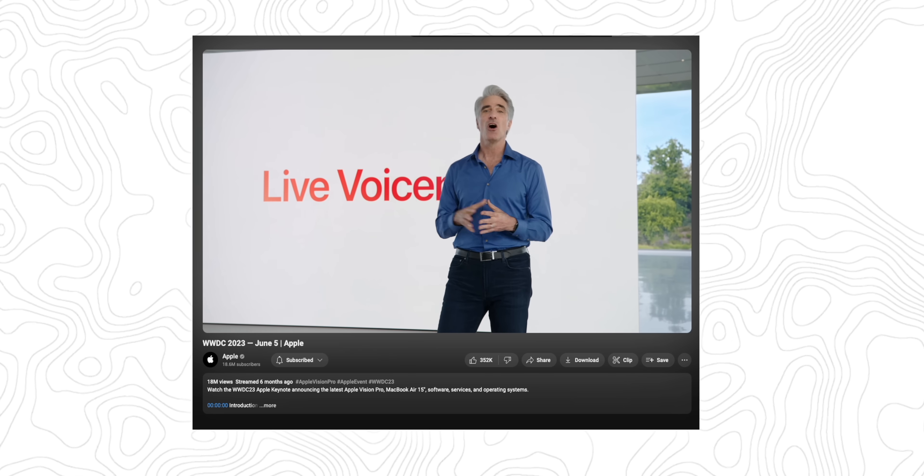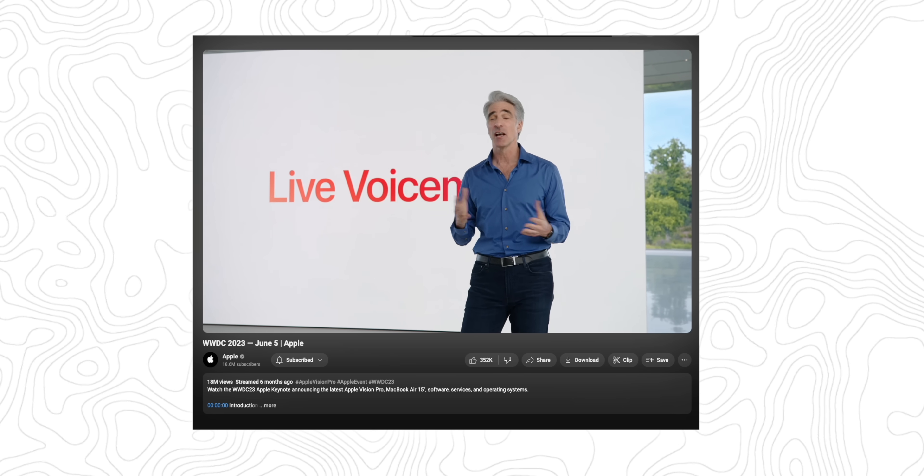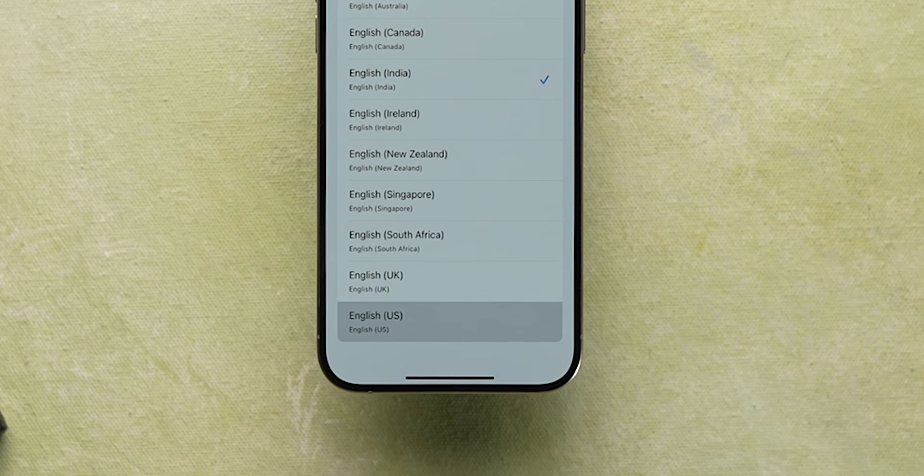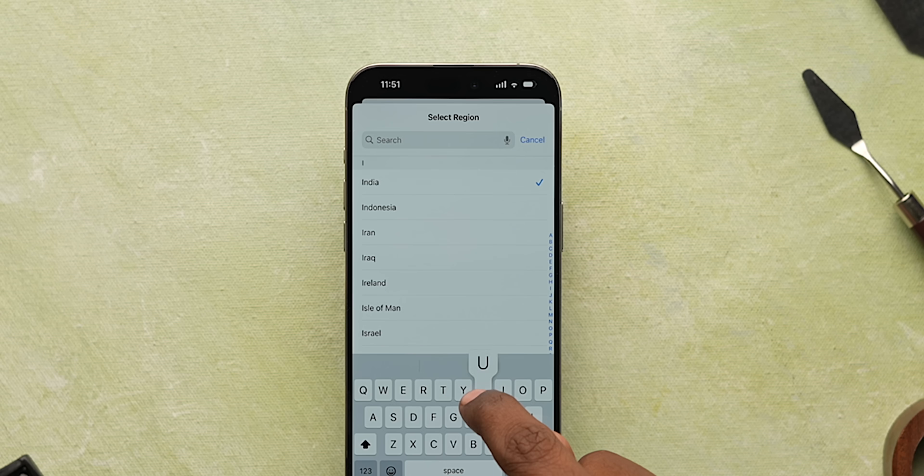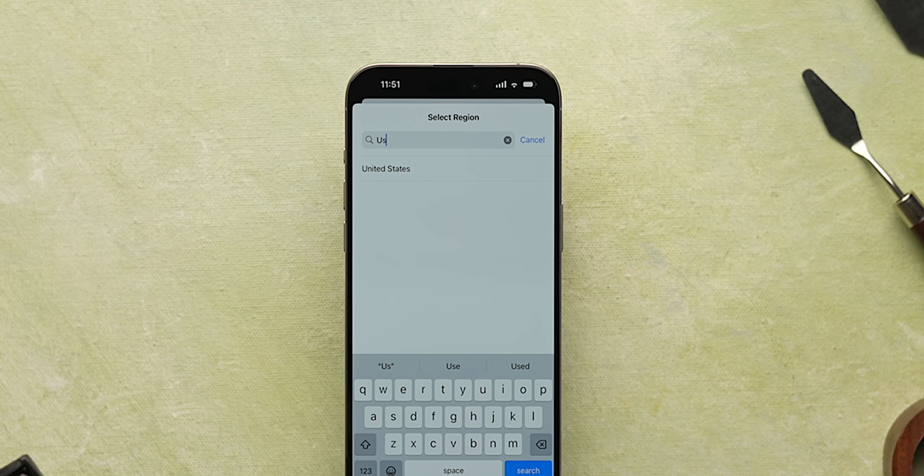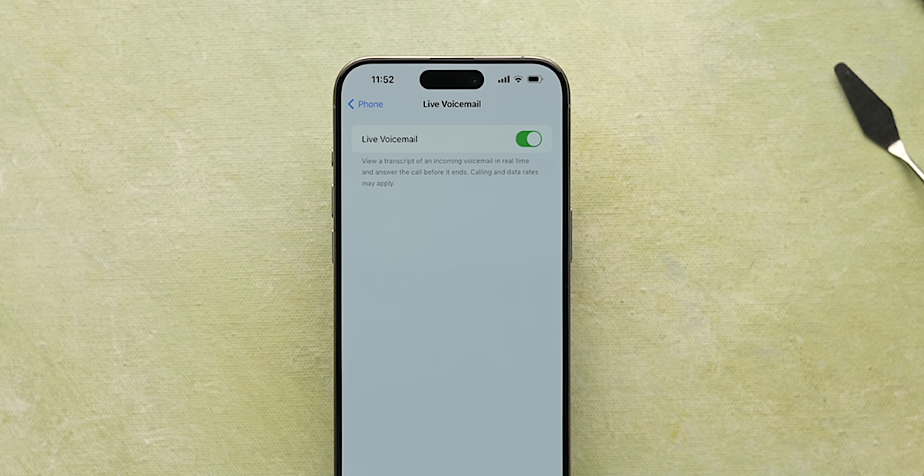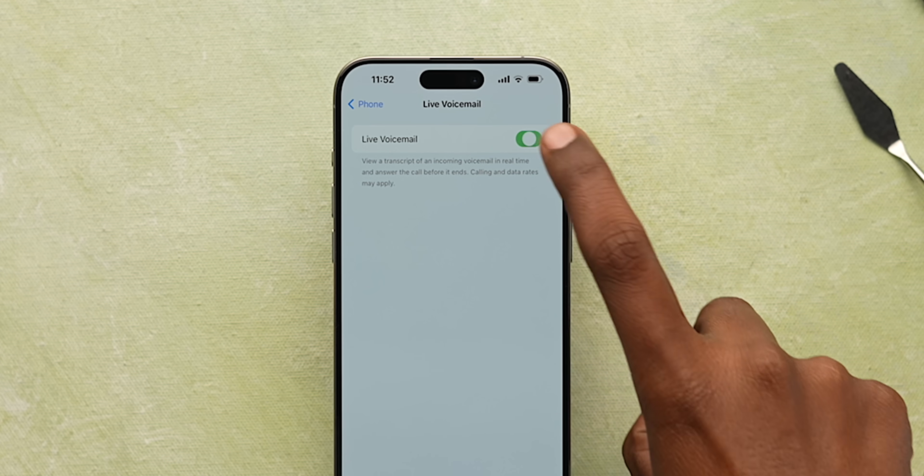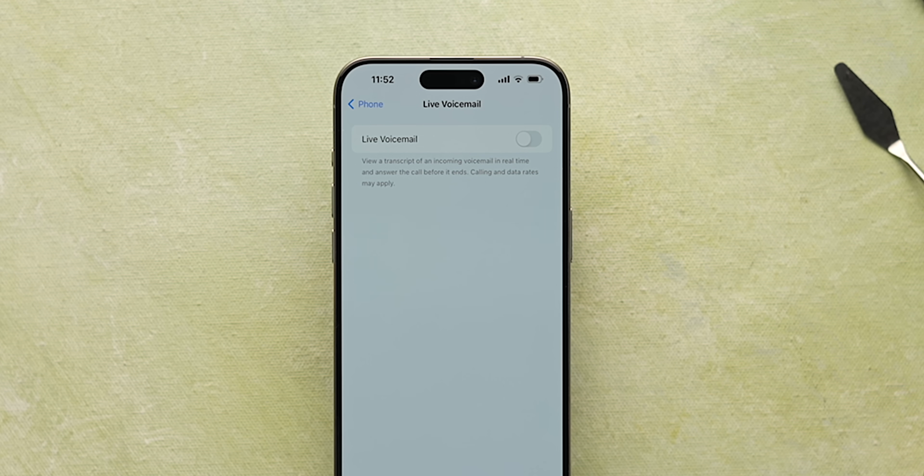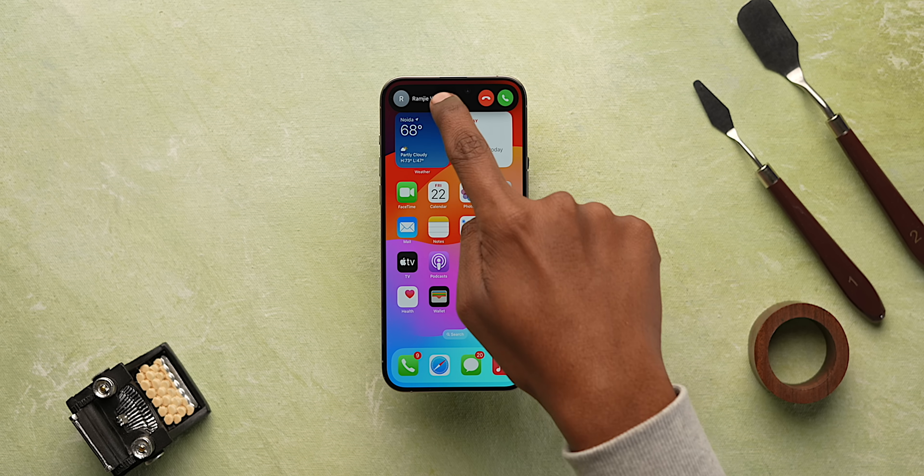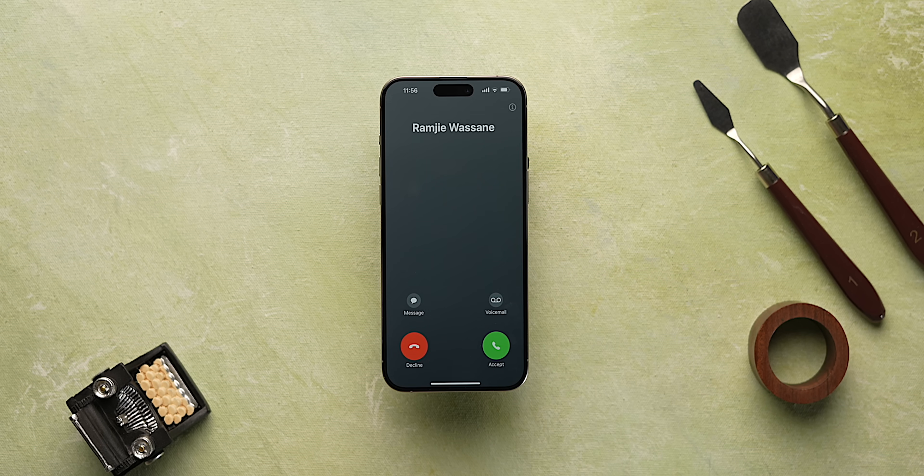One of the coolest iPhone features that I remember Apple showing on stage is Live Voicemail. Now this hasn't been available in India but there's an iPhone setting to enable this. Just go to settings and change the language to English US first and then change the region too. Then open phone settings and turn on the Live Voicemail option. If it was turned on for you, just do a quick turn off and turn on.